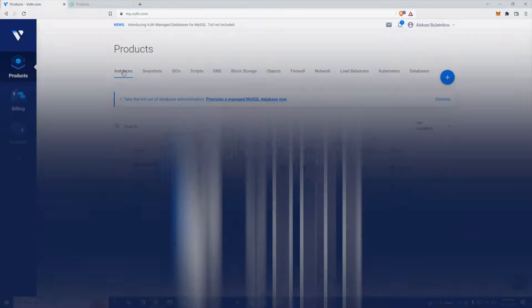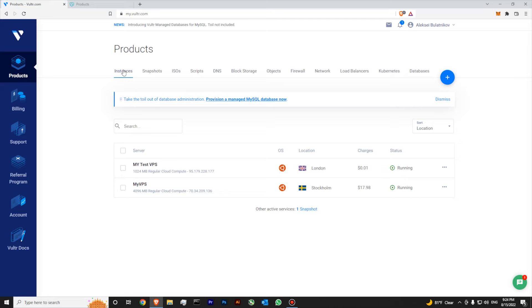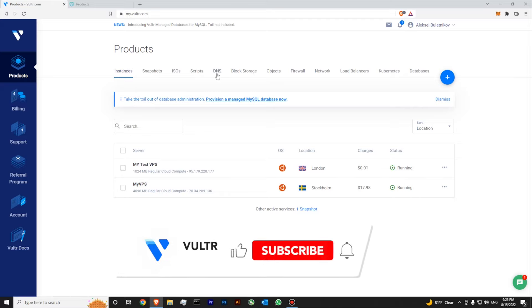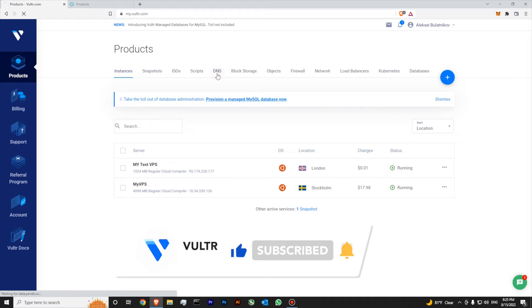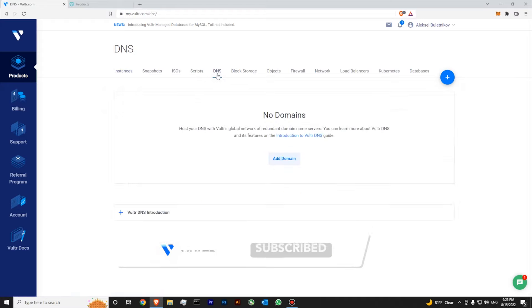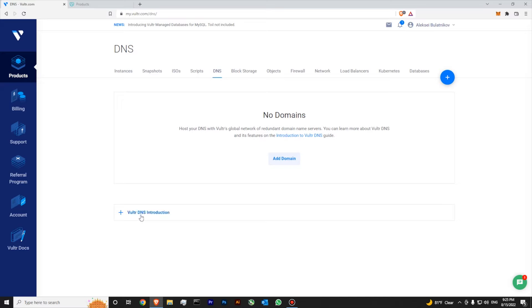To connect a domain to your Vultr server, you will need to go to DNS settings in your Vultr dashboard. In DNS settings, you'll be able to add a domain and over here you will see Vultr DNS instructions. This is your name server for your domain.